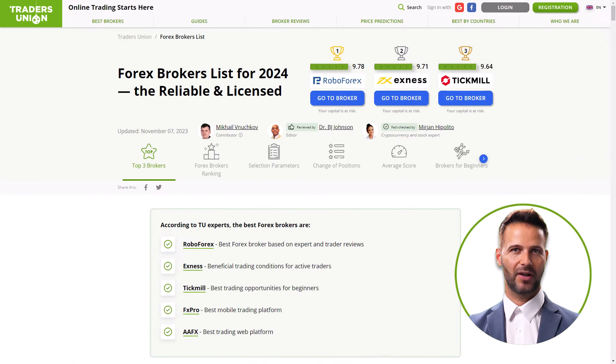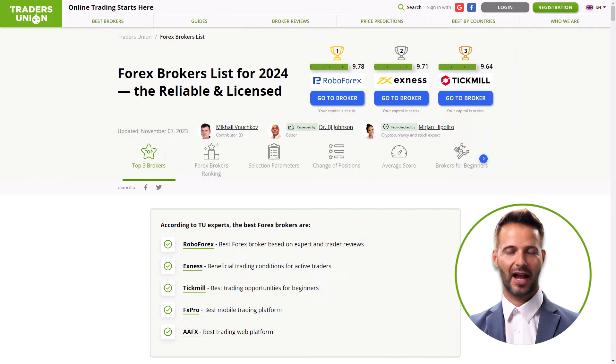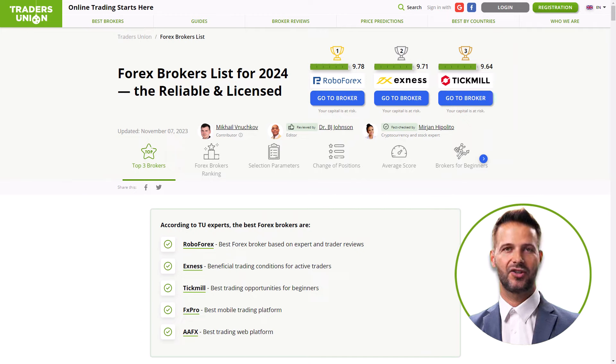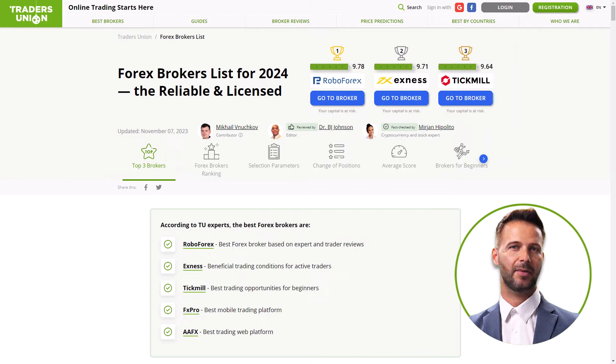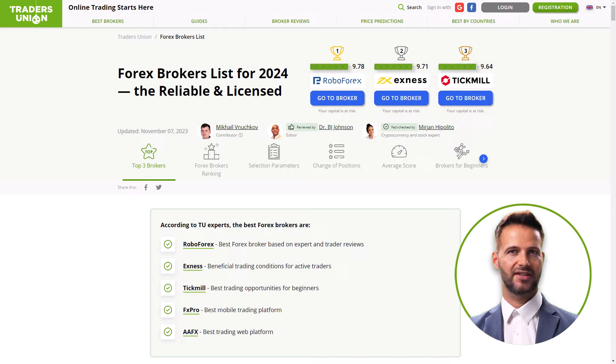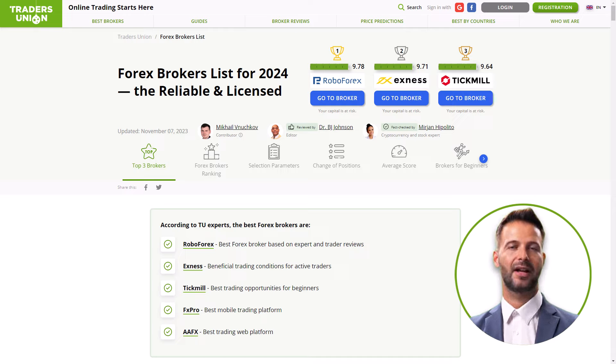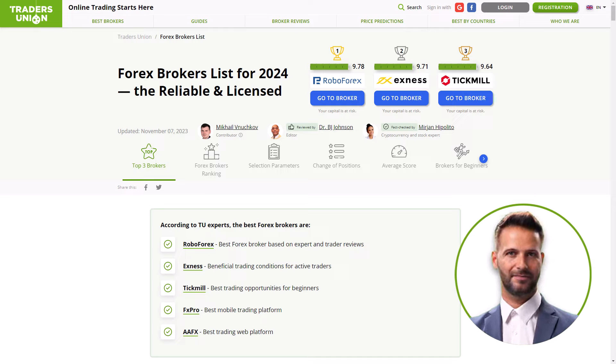I'll guide you through the steps of using their forex broker list and demonstrate just how quick and easy it is to set up an account. Our focus today is on AvaTrade, a standout broker in the industry. Let's get started!